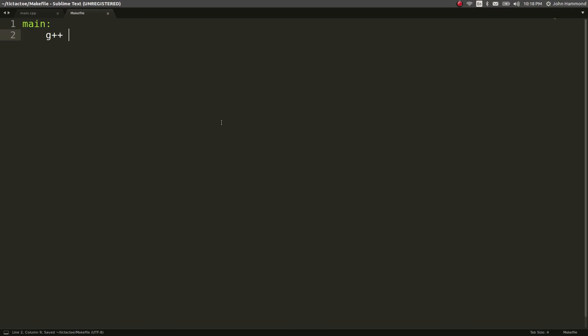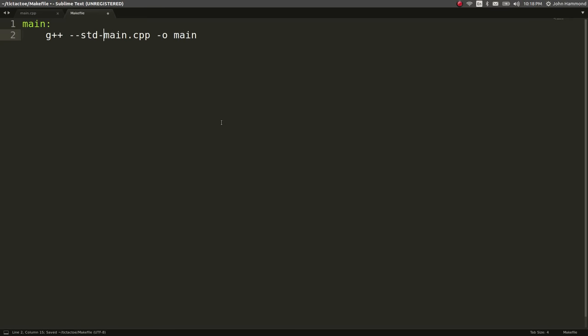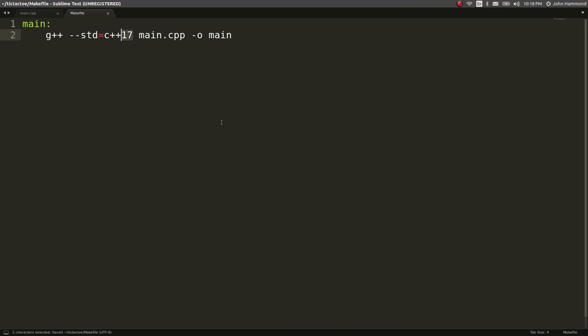I'm going to use g++ and I'm going to specify the source code here. And I'm going to specify the output file as just main. And I do want to use, I think it's standard equals c++ 17. Yeah, so we can use the latest c++ version.